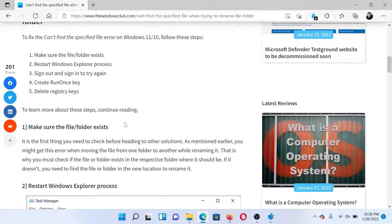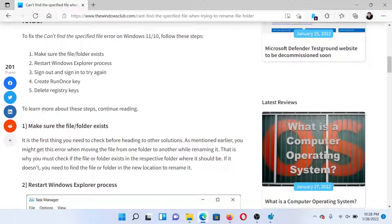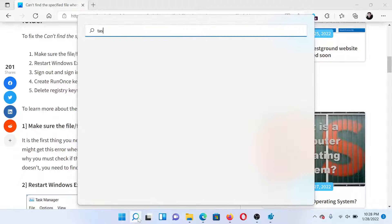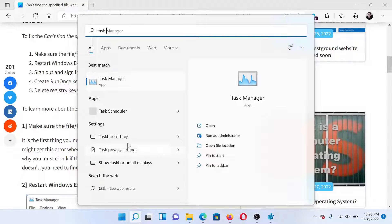The first solution is to make sure the file or folder exists. After this, you can restart the Windows Explorer process. Search for Task Manager in the Windows search bar and click on this option to open the Task Manager tool.